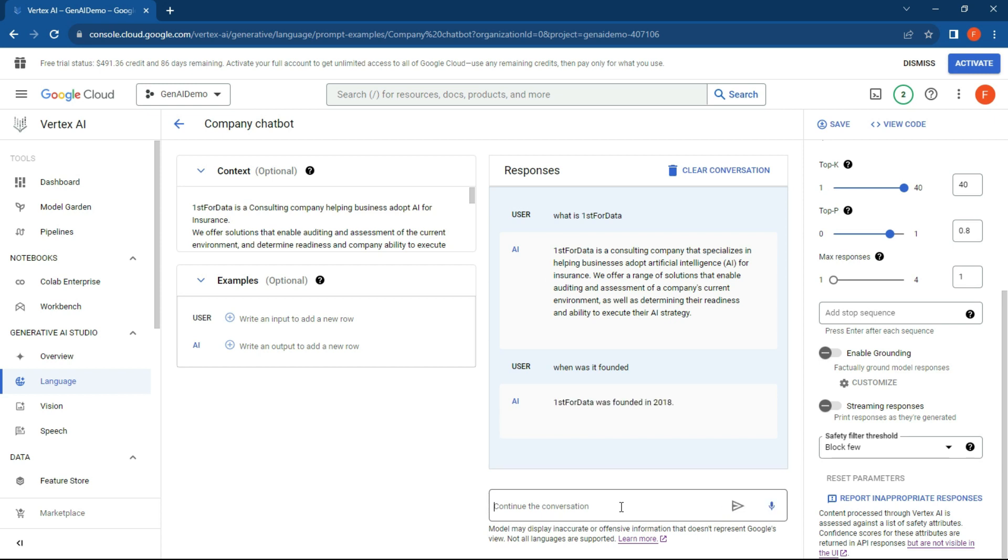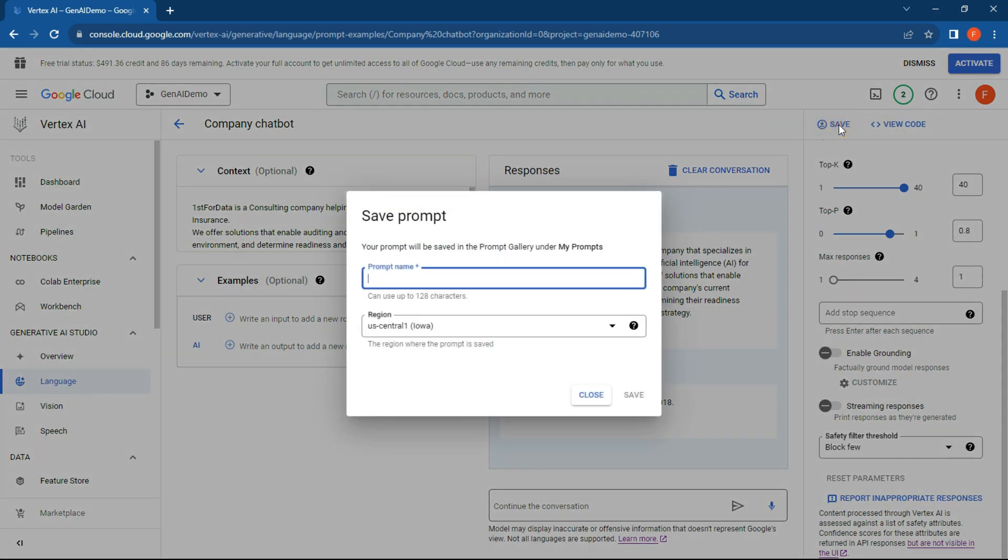All right, so I founded it in 2018—that's correct. I built a large claims automation process for a very big insurance company in New Zealand, so that's all 100% correct. As you can see, working pretty well. I didn't even have to do anything. So what we can do here is click on Save and pop the prompt name in here. We're just going to call this First For Data Demo and hit Save.